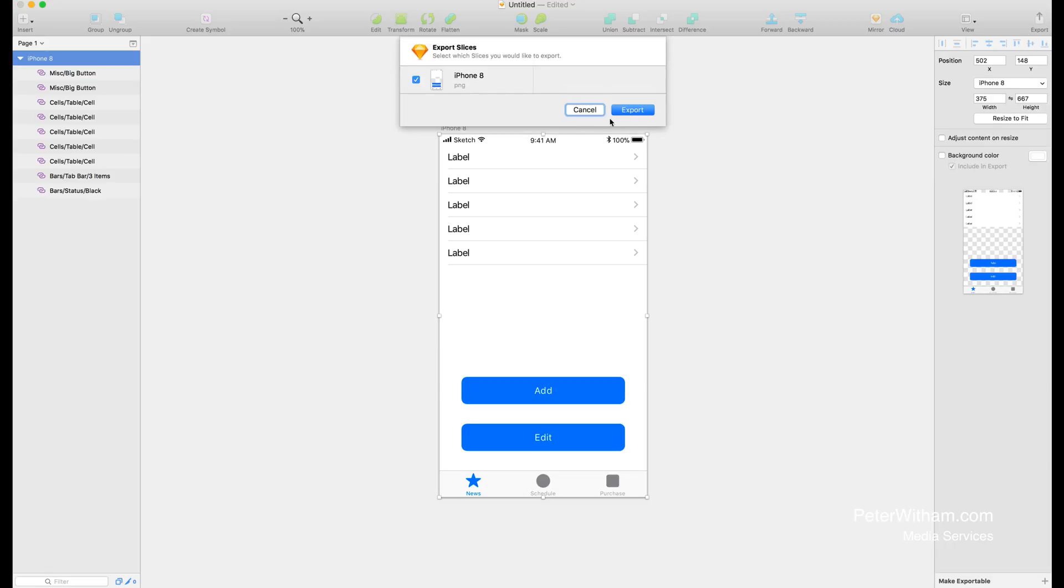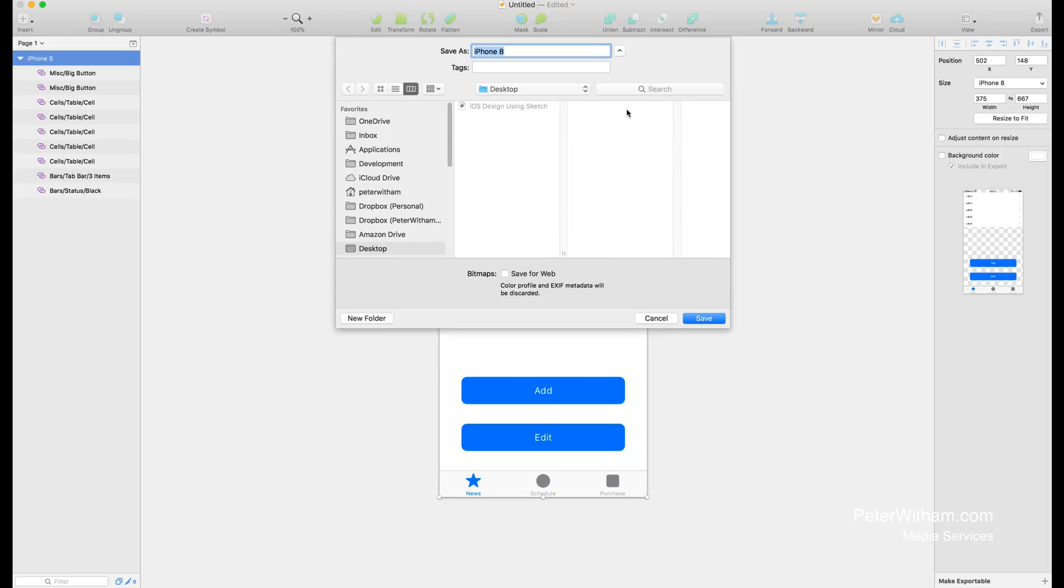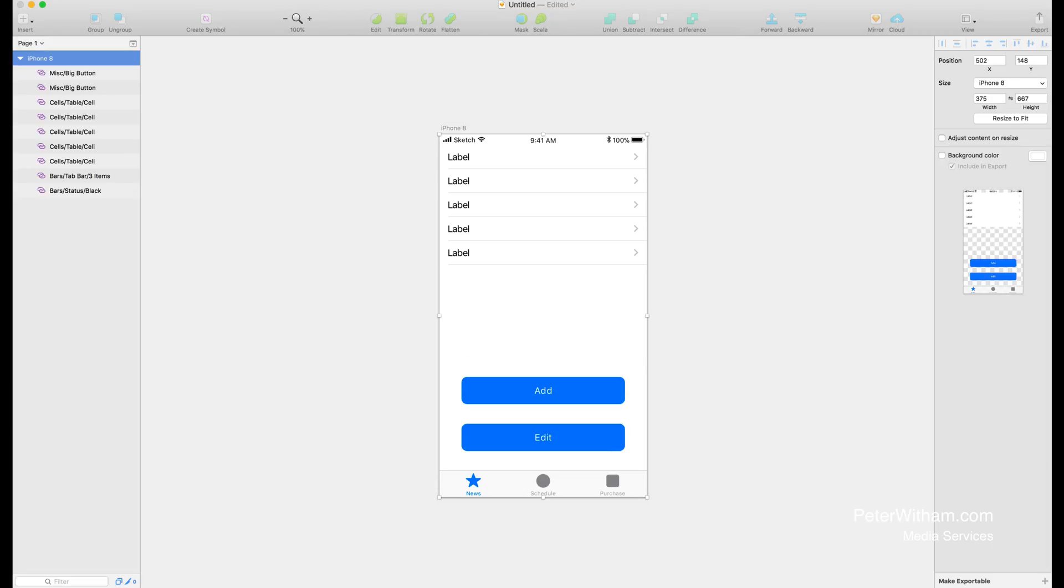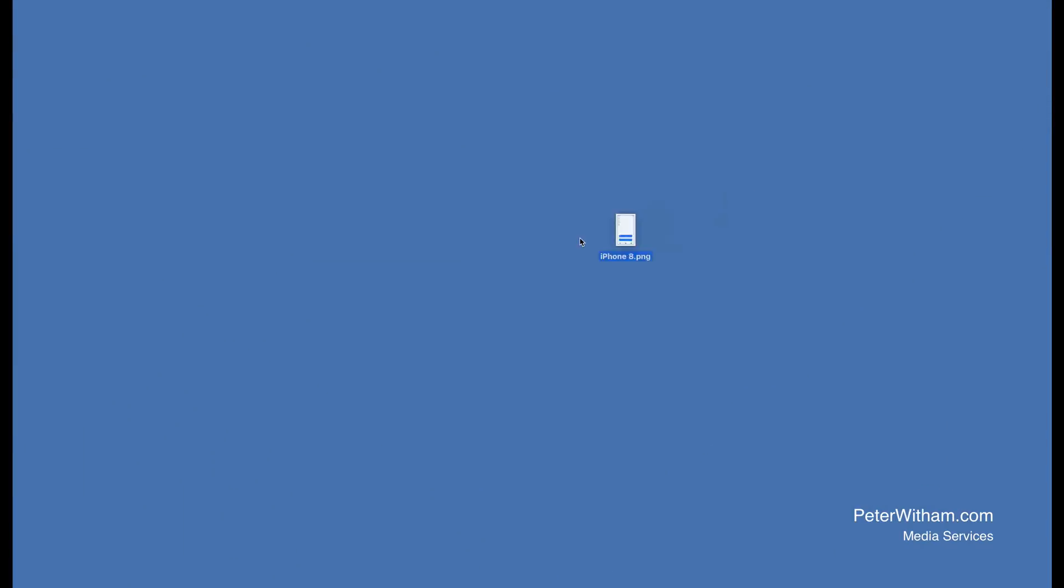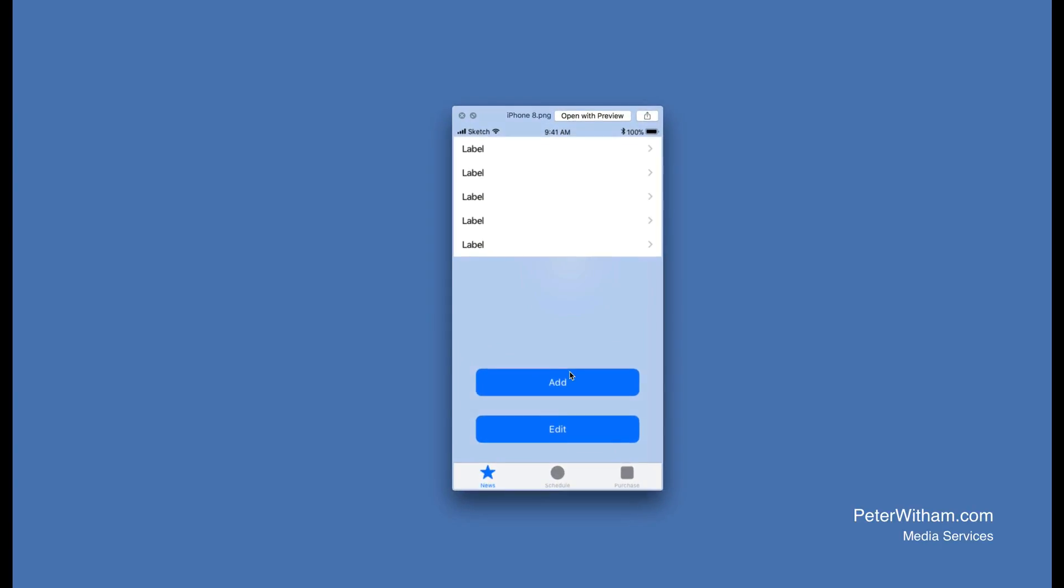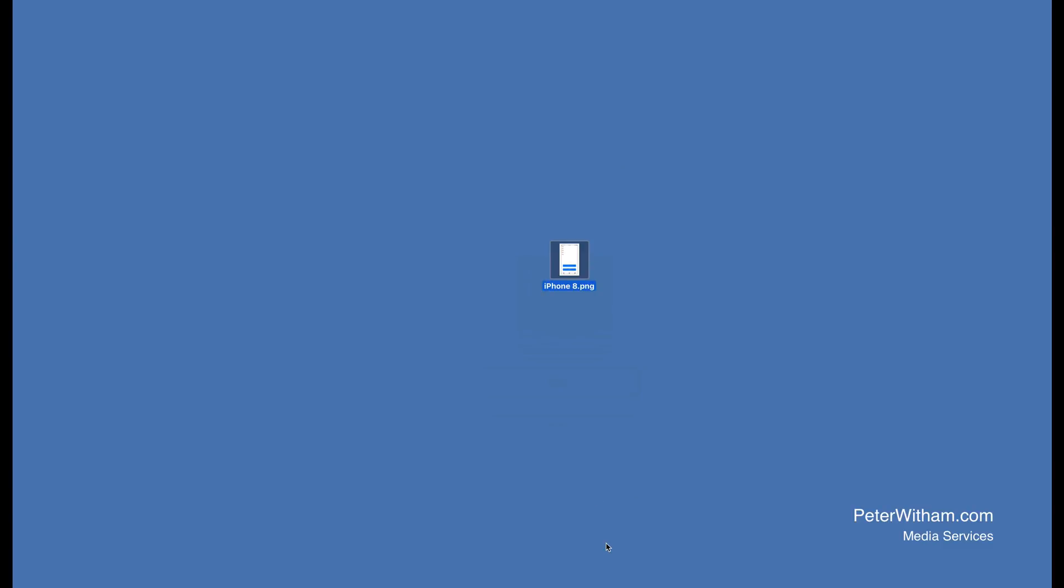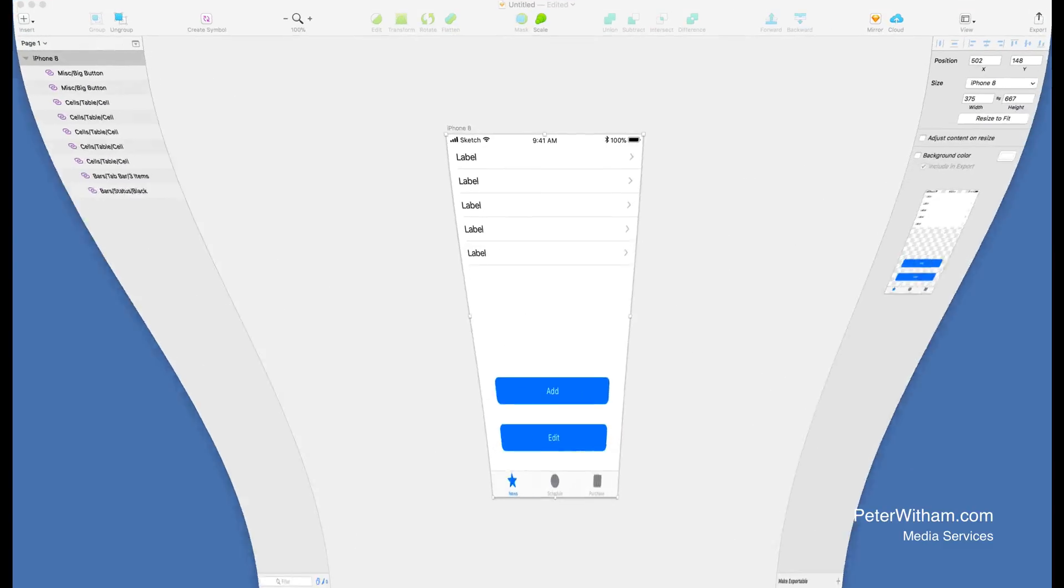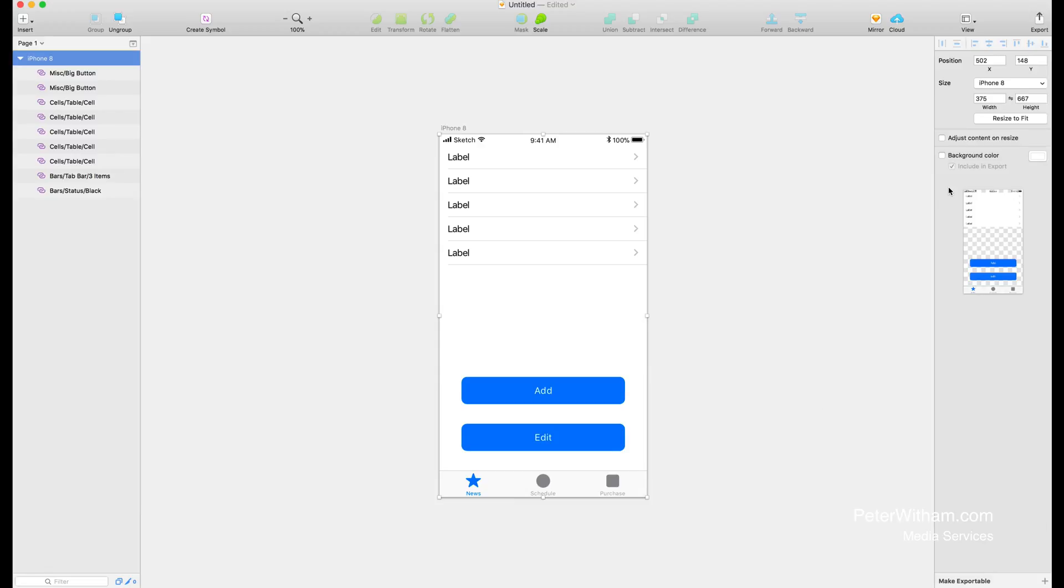It won't be a full design display. I'll demonstrate the problem that causes and show you how to fix that. Let's go ahead and export this one. I'm going to export it to my desktop and call it iPhone 8. Let's take a look at this file. Here it is. If I hit space to do a quick preview, you can see there's all this transparency in the background because there's no design there.